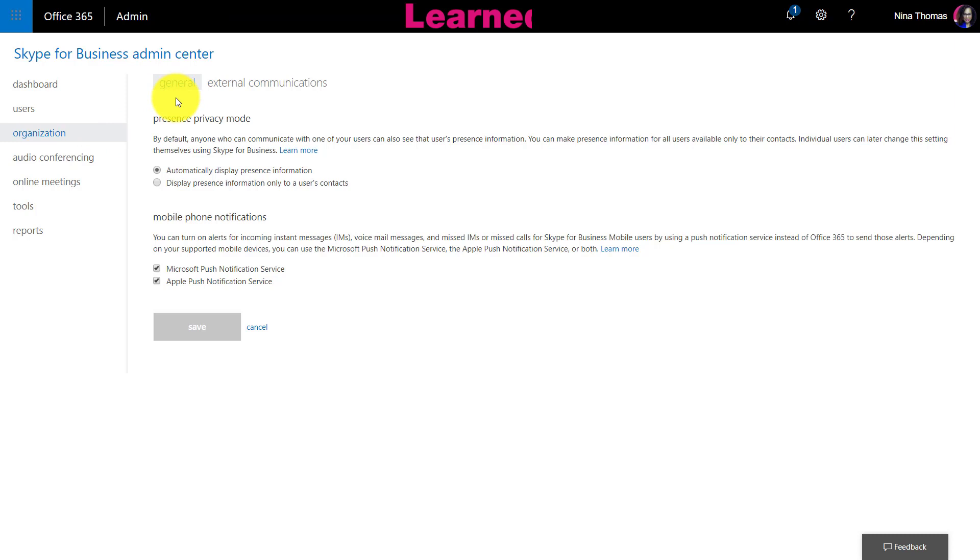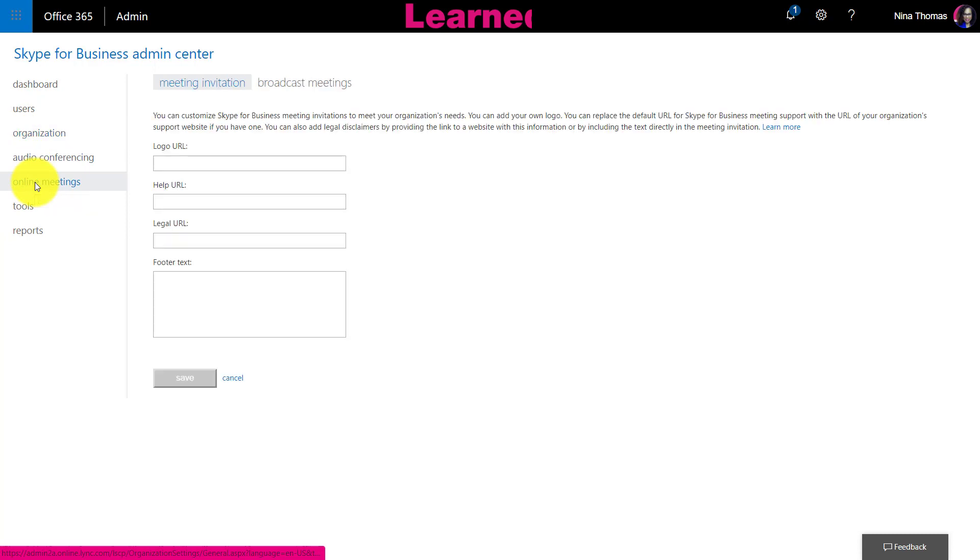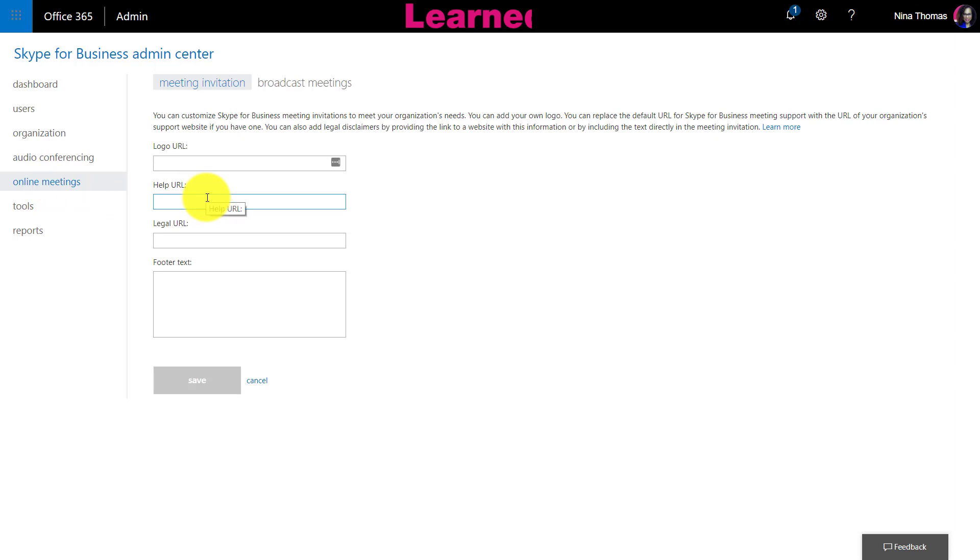Now here you'll see all of your options for Skype for Business, the actual admin center for Skype for Business. I'm going to go down to Online Meetings. Under Online Meetings, this is where you can set some of your default items like putting your URL, your help URL, all the other information you want included on your meetings. I'm going to leave that blank and actually head over to Broadcast Meeting.